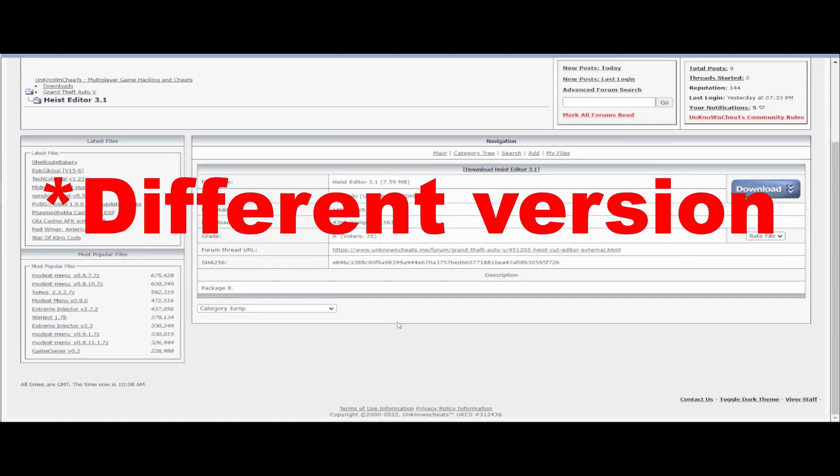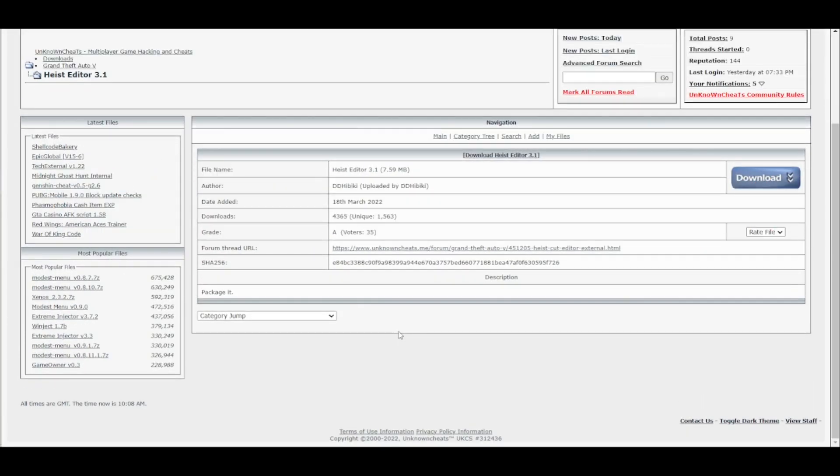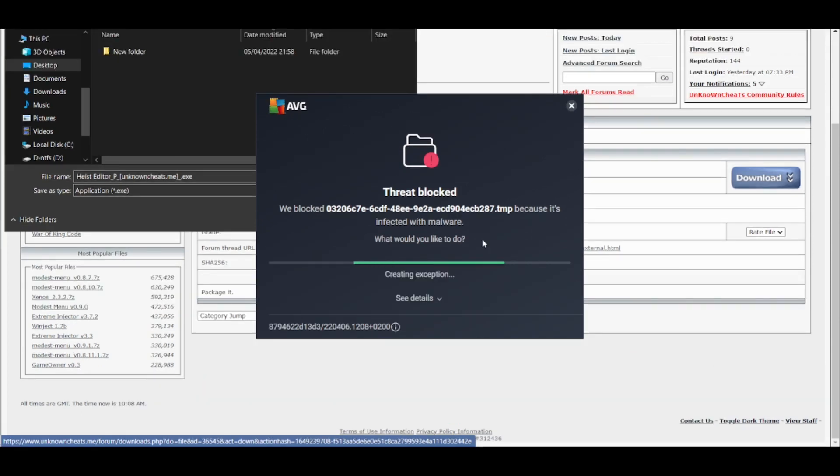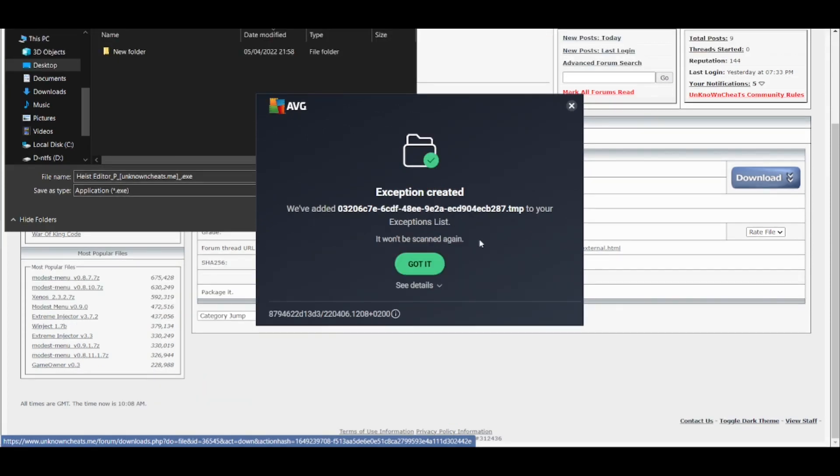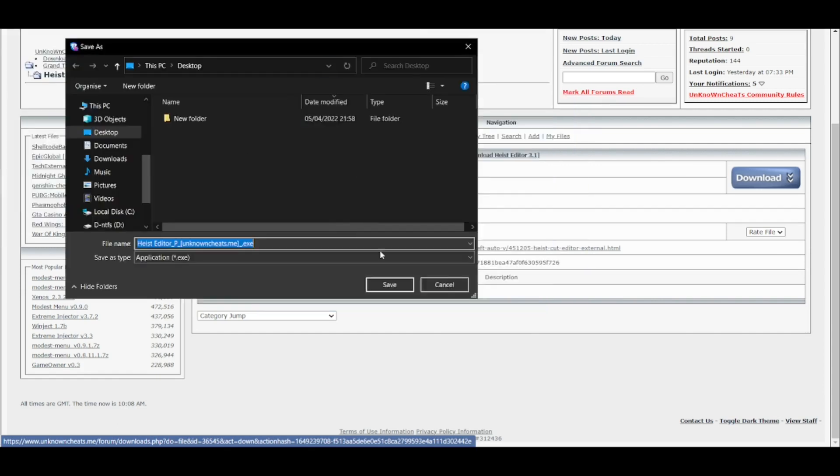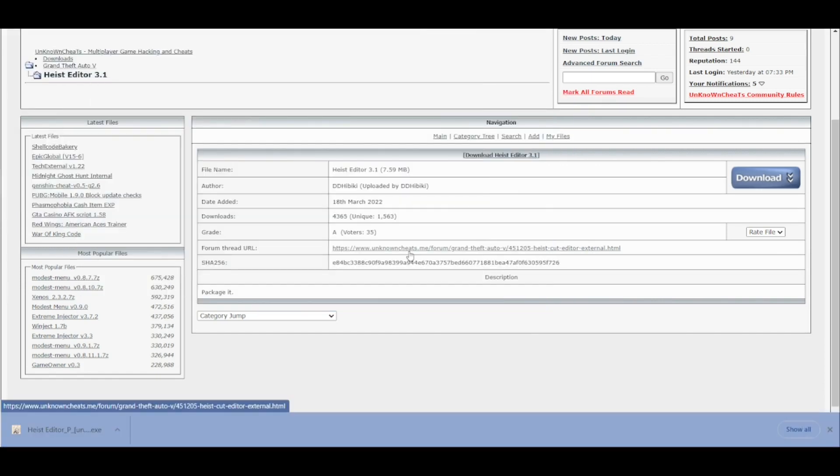When you click the download button, your antivirus program will probably catch it as a virus. You can ignore this and create an exception. You will probably get more than one alert. Finally, you can save it on the desktop. When you get alerts, just create an exception.